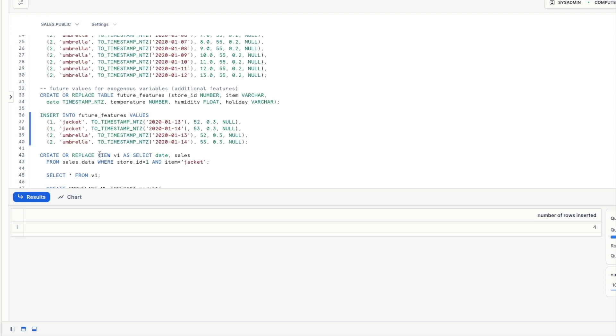So our first example uses a single time series. So that means all the rows are part of a single series. It has two columns so it needs two columns. It needs a timestamp and it needs a target value column.